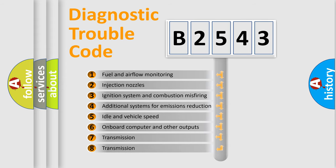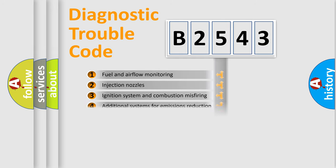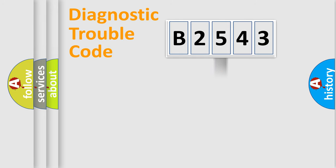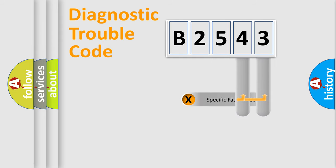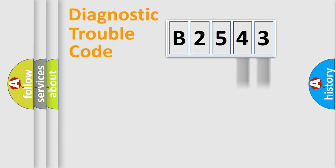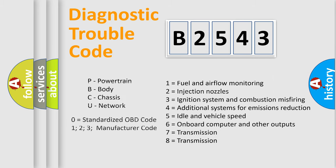The third character specifies a subset of errors. The distribution shown is valid only for the standardized DTC code. Only the last two characters define the specific fault of the group. Remember, this division is valid only if the second character code is expressed by the number zero.